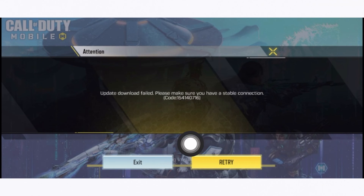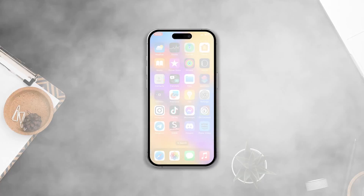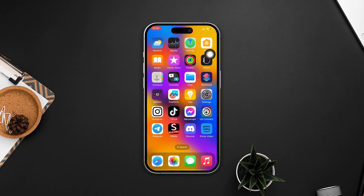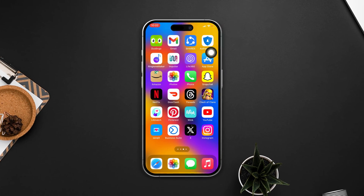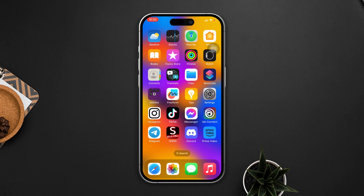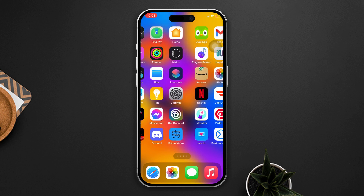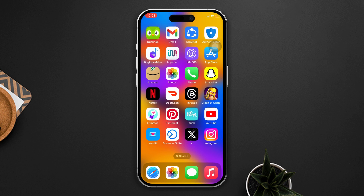Are you trying to update your Call of Duty game and getting a pop-up that says the Call of Duty update download failed? Please make sure you have a stable connection. Don't panic — here's the permanent solution on how you can solve this download issue on the Call of Duty game using your iPhone. So let's get started.